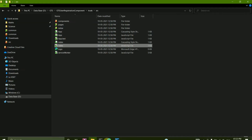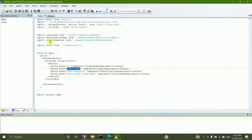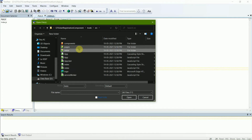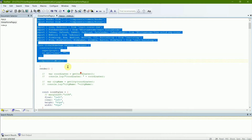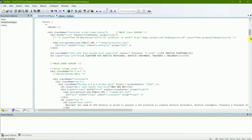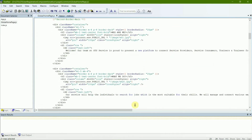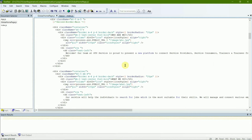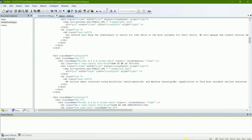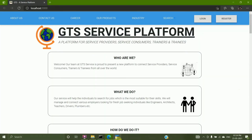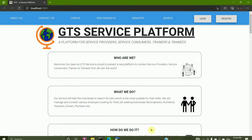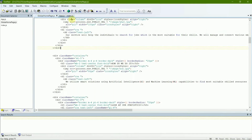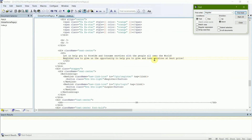Since we are currently on the global home page, I'll take you to its code. It goes to the Pages folder and here is the Global Home Page. These are the imports, and the following HTML tags define the properties of the page — like the color, background color, and font of all the text available on the page. Now coming to the buttons, let's talk about the register button.